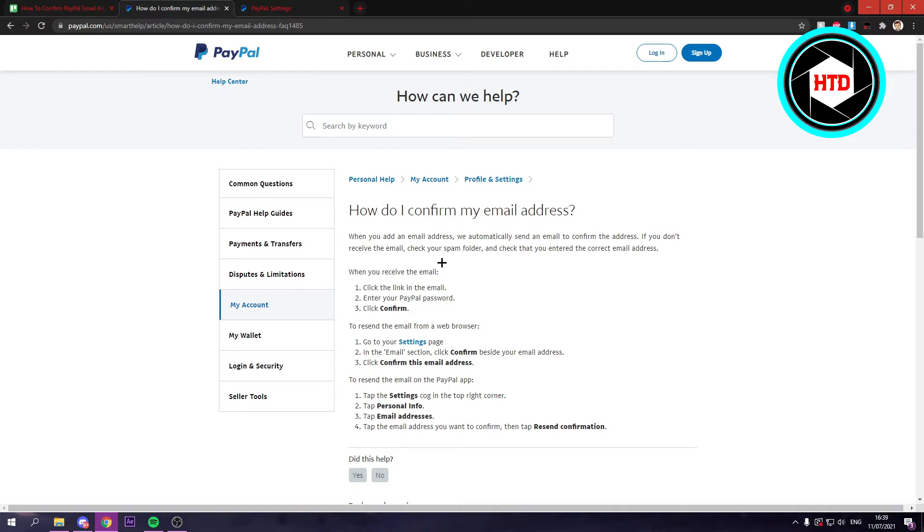But if you did not get that email, then what you can do is go to your settings page in the email section, click confirm beside your email address, click confirm this email address, and you will get a new email and you can confirm it via that.